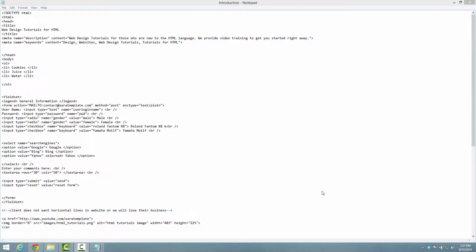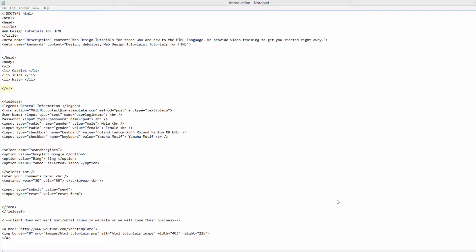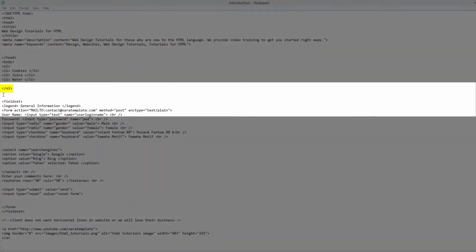The first thing you want to do is make sure that you have the previous document open from the previous tutorial. We're going to look for the closing ordered list tag and once you find that, we're going to click right after it and create the opening and closing markup tag for a paragraph. Then we're going to go in between that and create our first HTML entity.